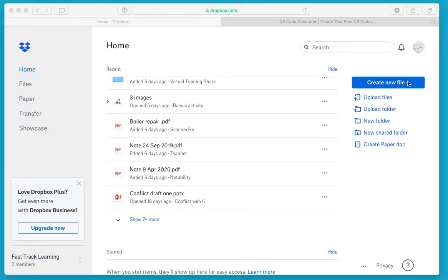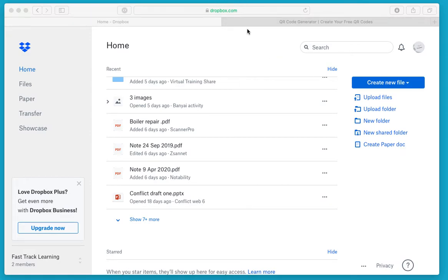I'm going to show you how to create a link that can then be turned into a QR code to share a document. The first thing you'll see here, I've gone into my Dropbox account. You could use other file sharing mechanisms, but I use Dropbox. I've already uploaded the file that I want to share with a QR code.